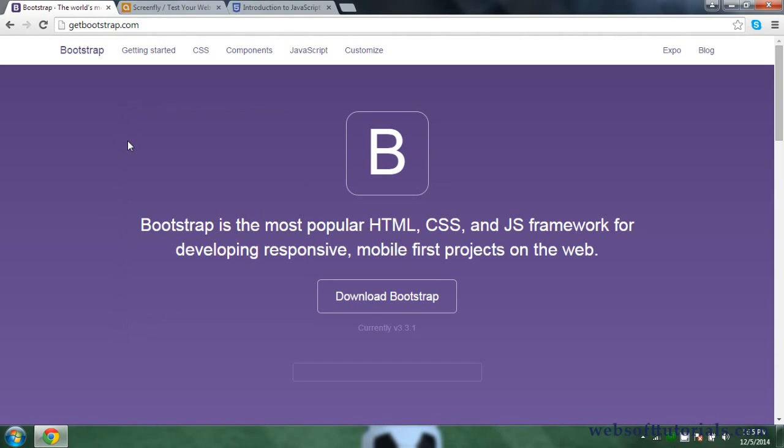Hi guys, this is Rishabh Kapoor from WebsoftTutorials.com. We are going to start a new video series on Bootstrap 3. In this first video I will give you an introduction to Bootstrap, show you an example of a website designed using Bootstrap 3, and we will download Bootstrap.